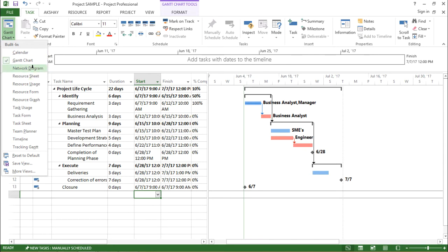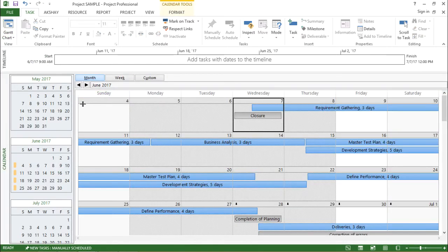Let's start with the calendar view. If I click on the calendar view, right in front of your screen you can now see a calendar view. On the left-hand side of the screen you can see a calendar showing the dates and the particular days of that particular month. On the right-hand side I have all my tasks which are aligned according to their dates.